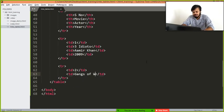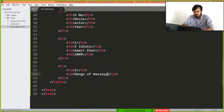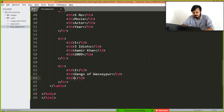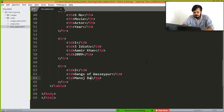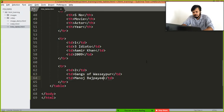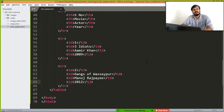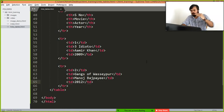Then you write in td Gangs of Wasseypur, and then you write in td Manoj Bajpayee, and you write again in td 2012, right.